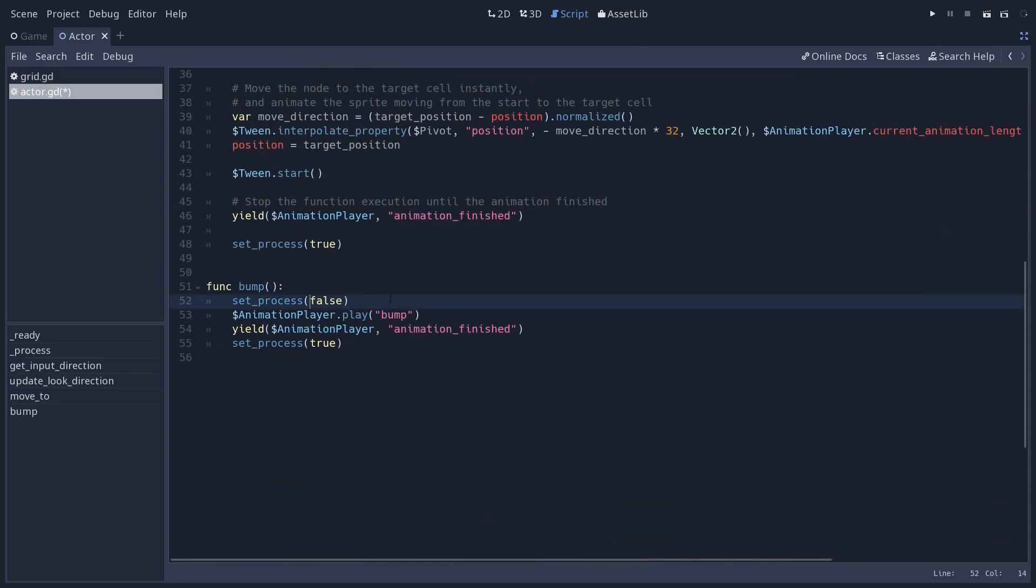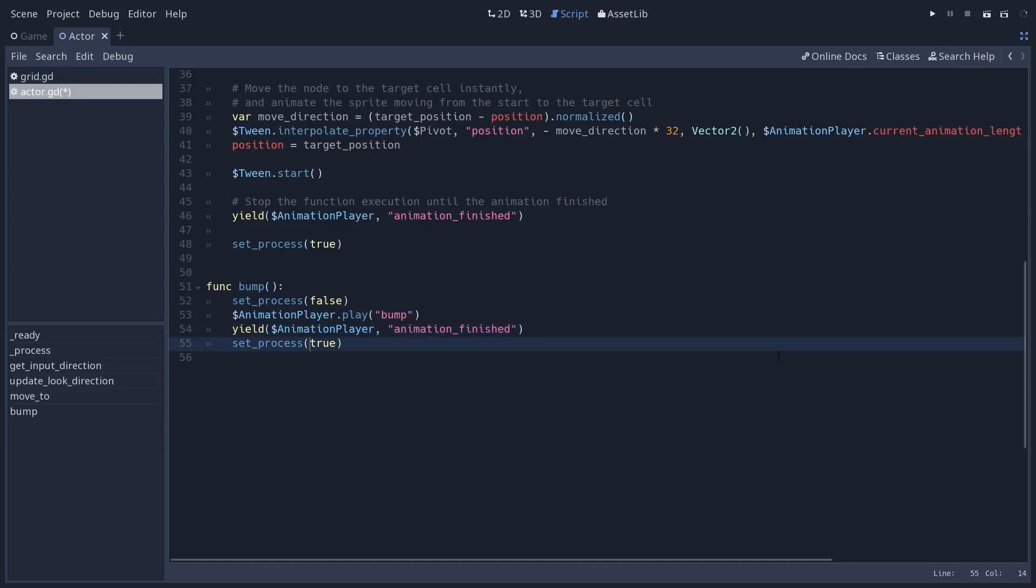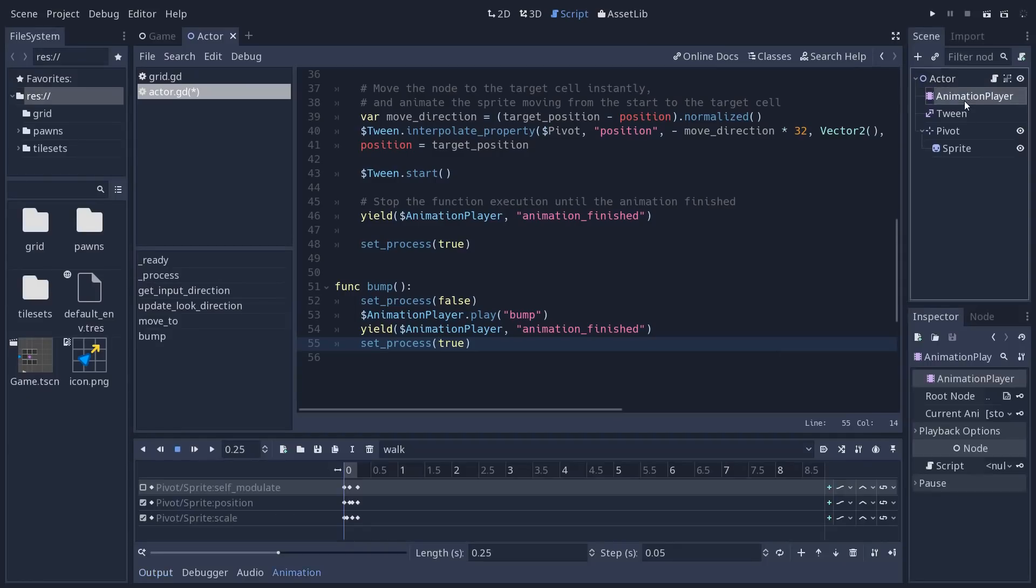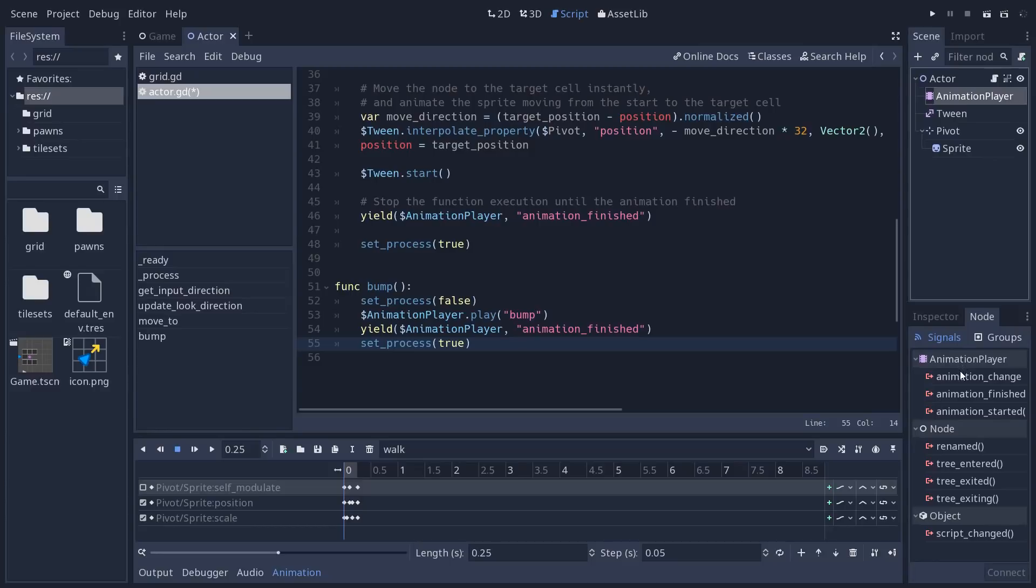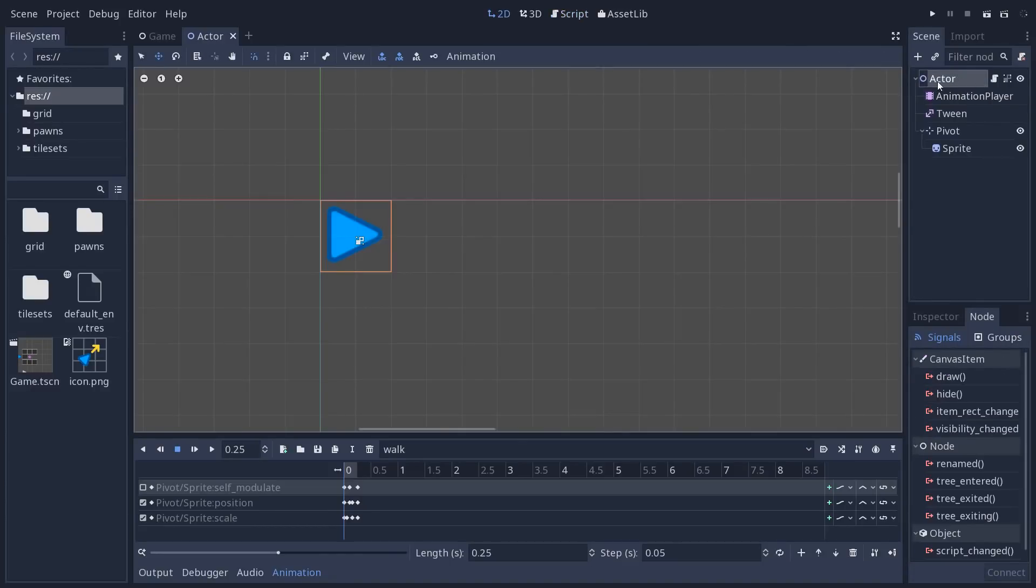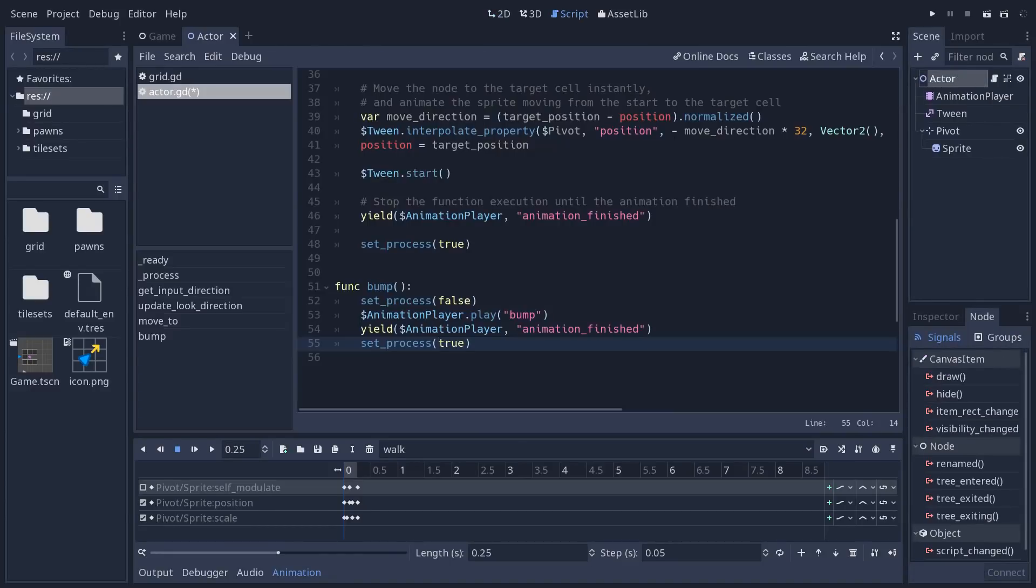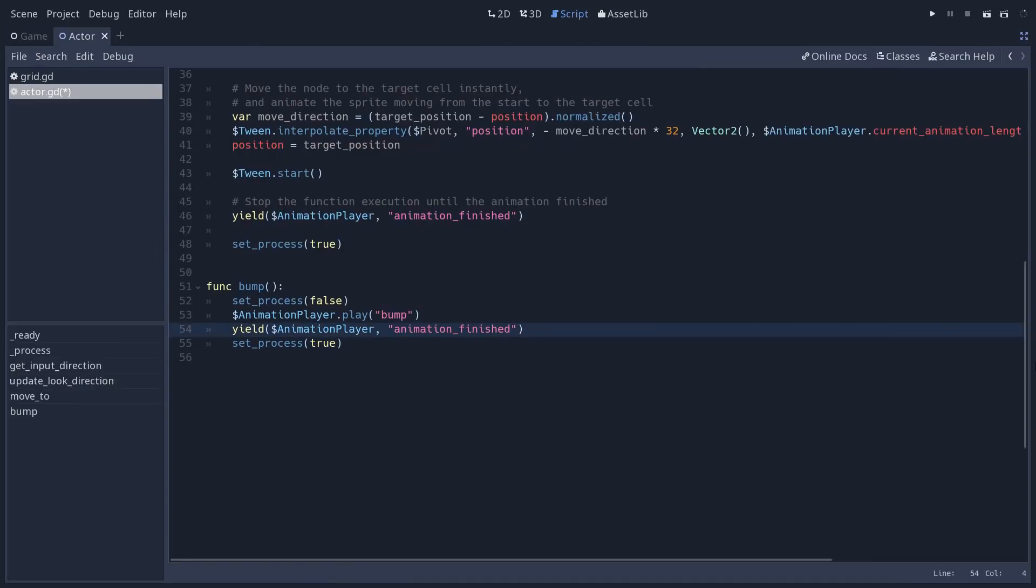Then the bump function works in a similar way. So we set process to false. We don't listen to input. We play the bump animation this time. We yield in the exact same way. And once the bump animation is done, we set process back to true. This is a way to make it a little simpler to have everything in line instead of using a callback method once a signal is emitted.